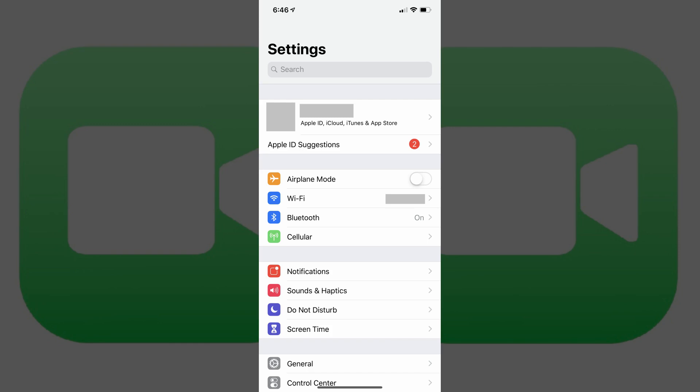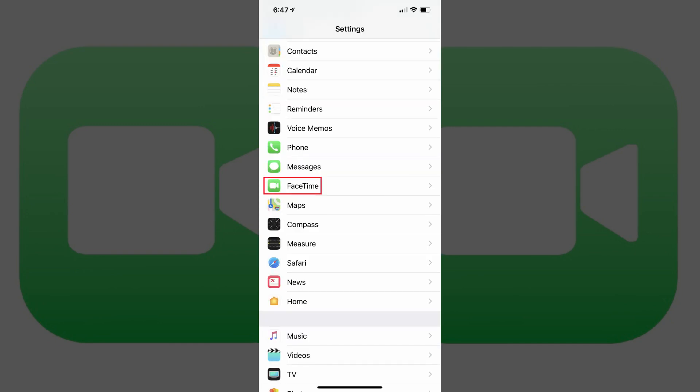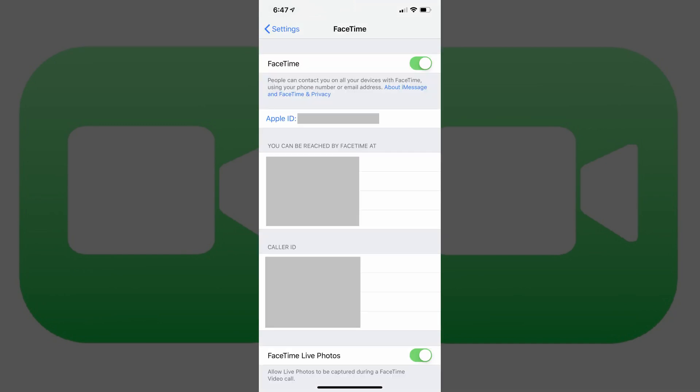Step 2. Scroll down the list until you see FaceTime. The FaceTime icon is green and features a silhouette of a video camera. Tap FaceTime. The FaceTime screen appears.